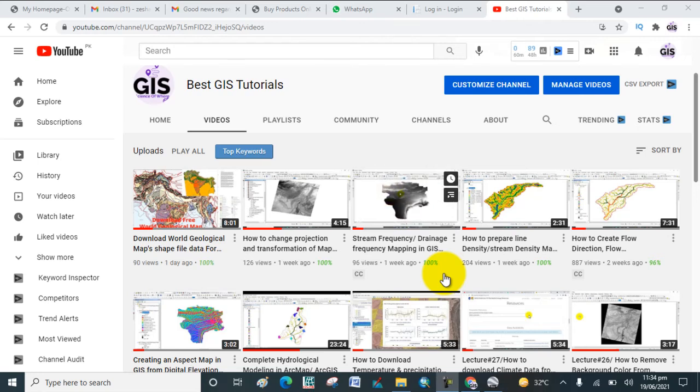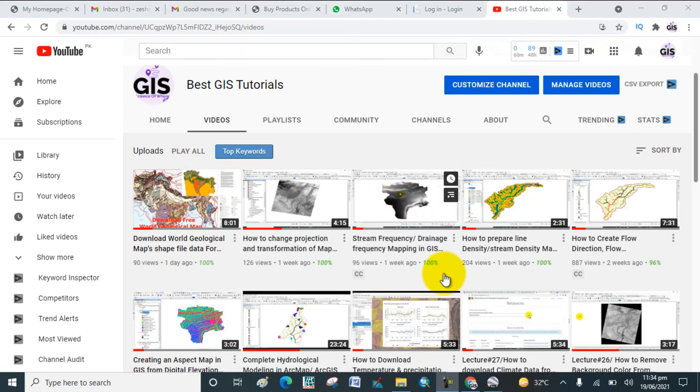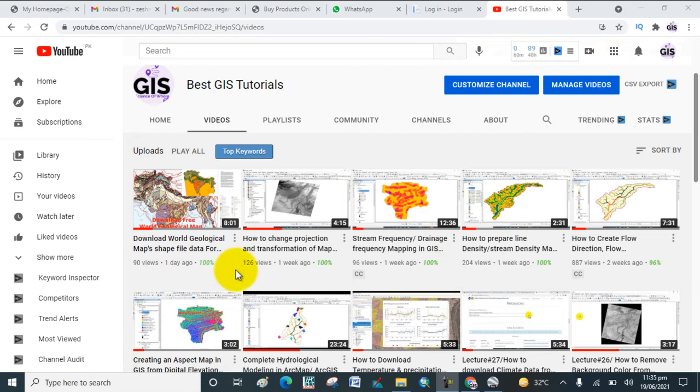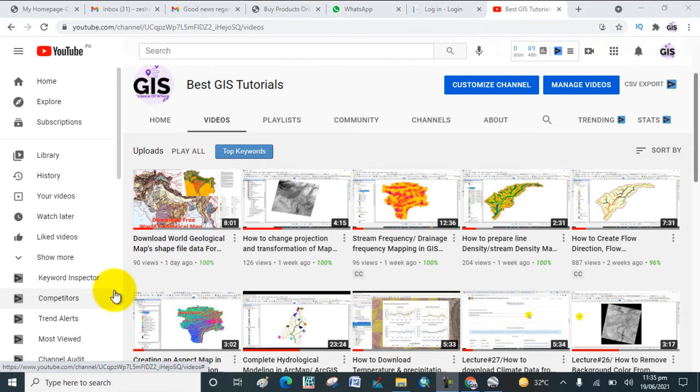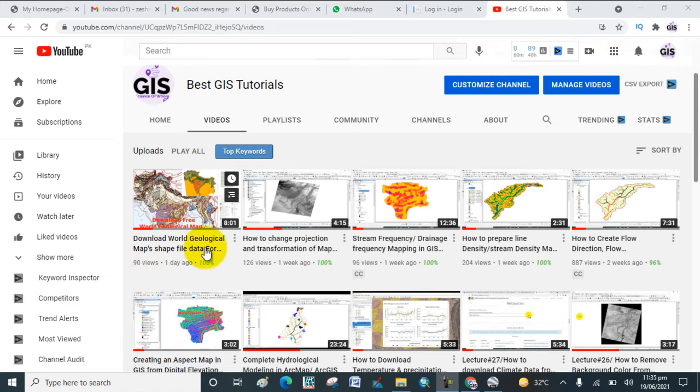Welcome to my channel Best GIS Tutorial. In today's lecture, I would like to show you how to download high-resolution satellite images from Google Earth for free. So open Google Earth.